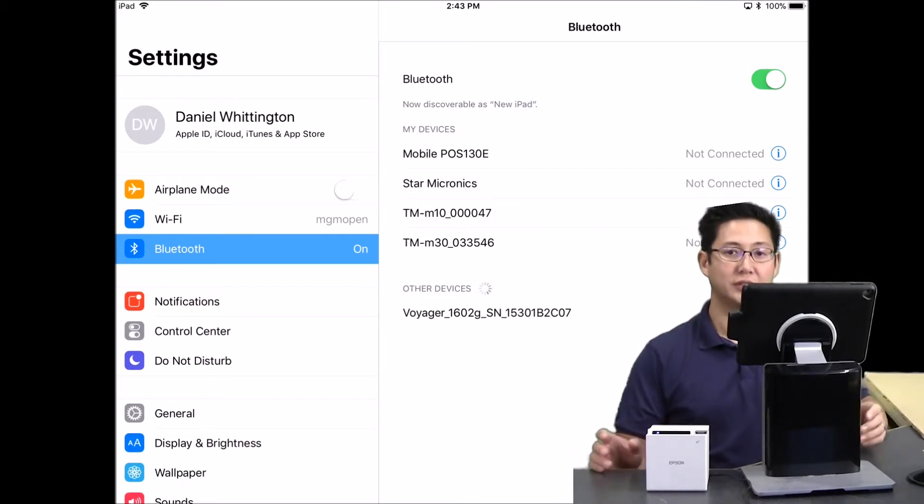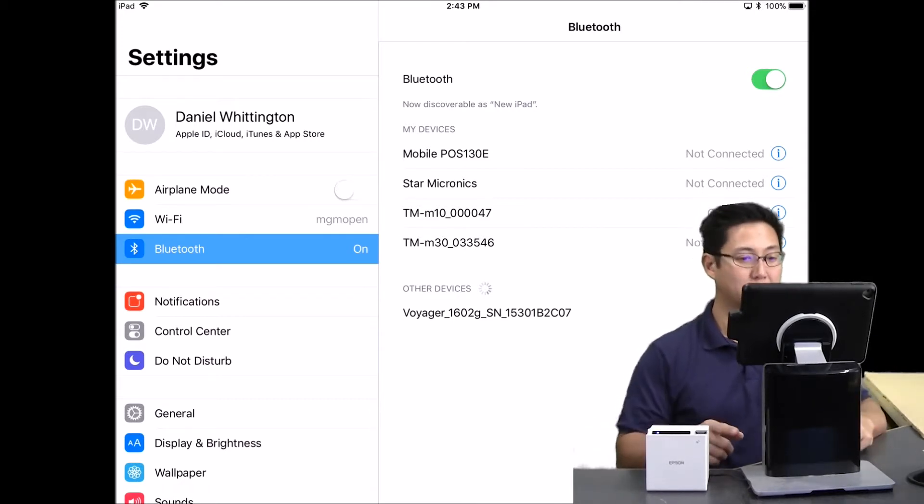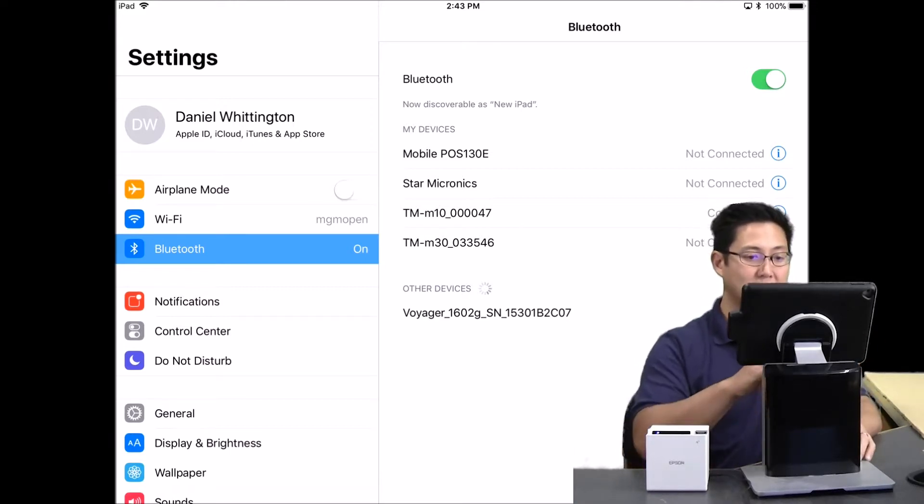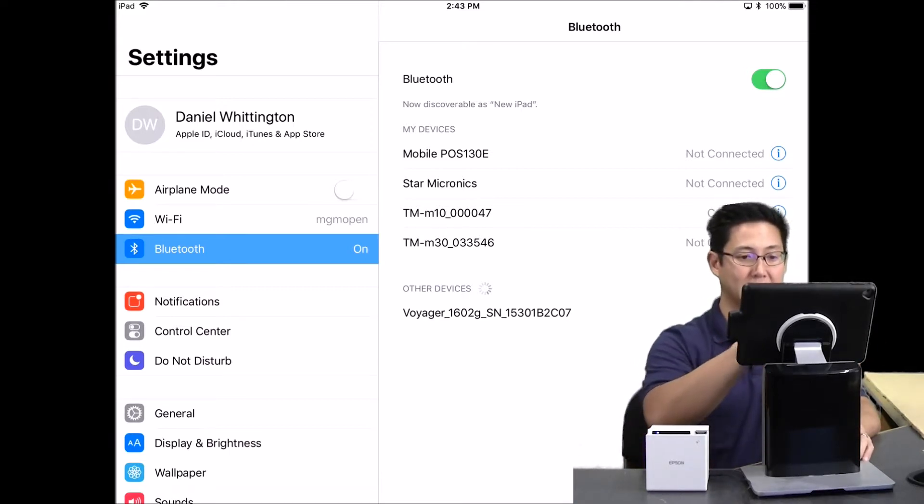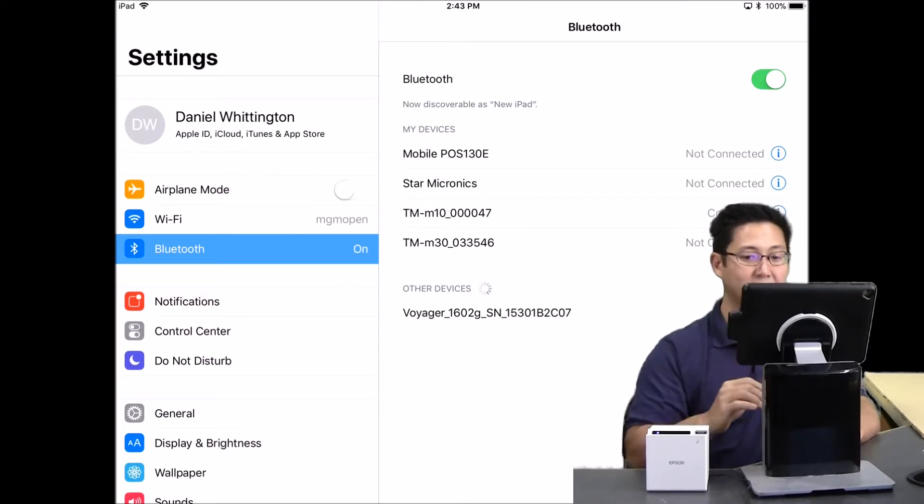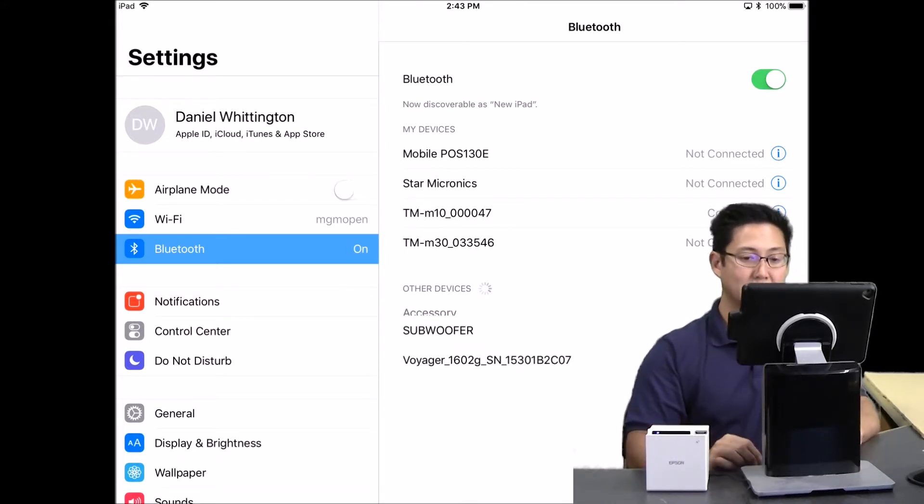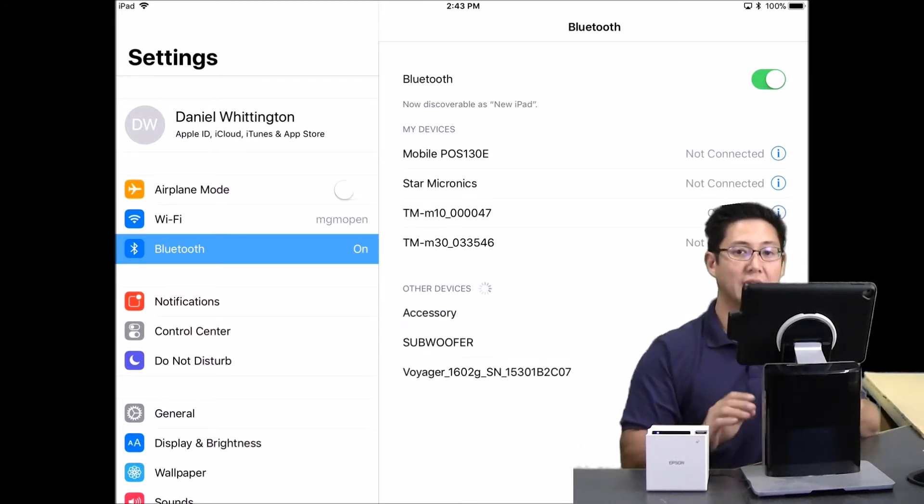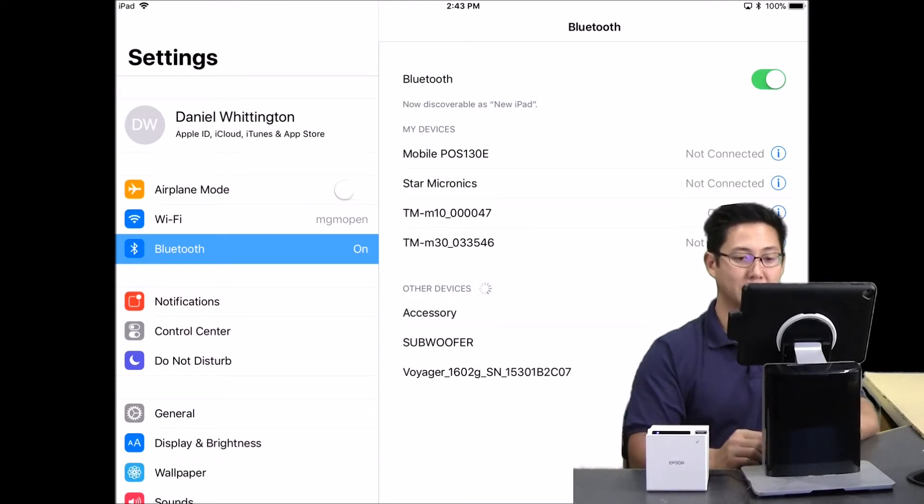The first thing you need to do is pair the printer with the OS. Go into the settings for iOS and you'll need to select the TM-M10 printer and connect to it. Once you have that connection done, then you can pair it in Square.